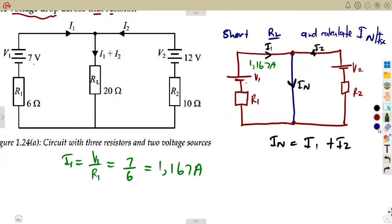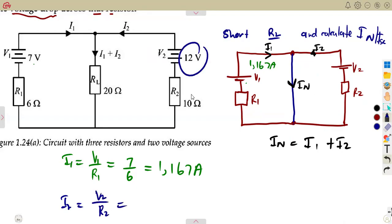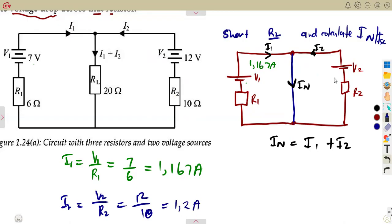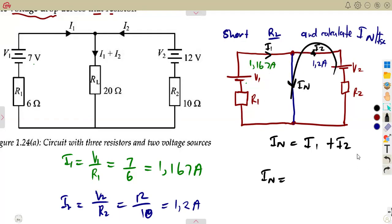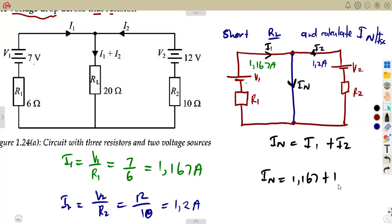To calculate I2, simply use V2 and R2. I2 can be calculated as V2 over R2. Our V2 was 12, R2 was 10. So that's 12 divided by 10, which is going to be 1.2 amps. So that means our Norton's current, which is the short circuit current — all the currents will be flowing towards that, so it will be the sum of these. We simply add 1.167 plus 1.2. That gives us 2.367 amps as our Norton's current.